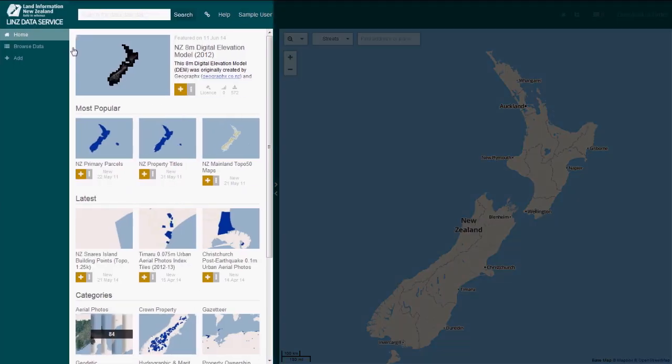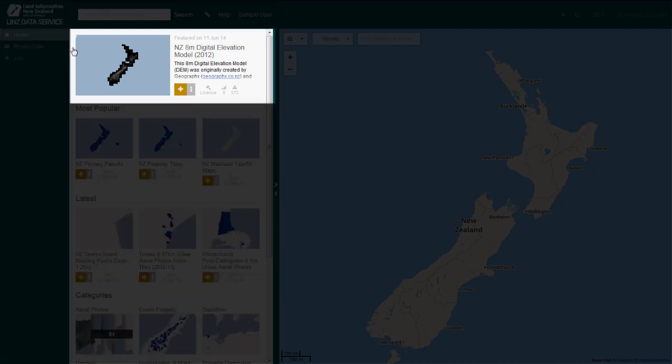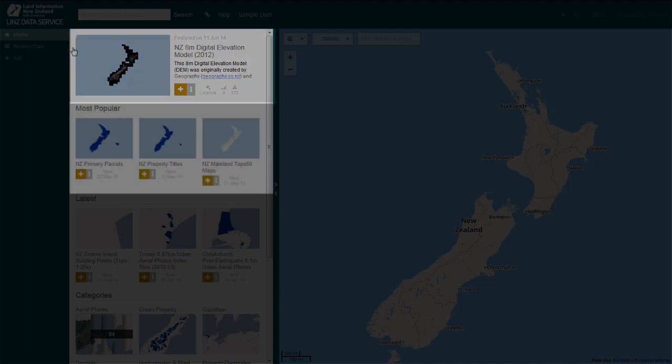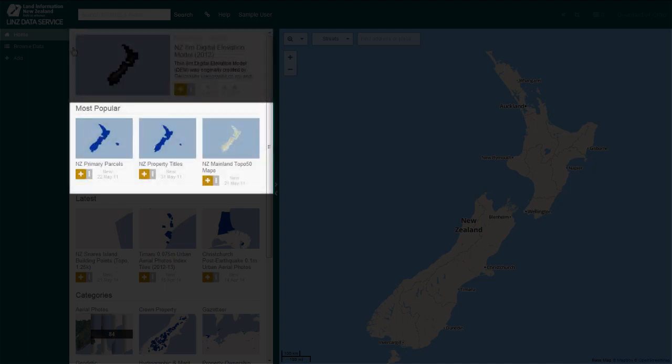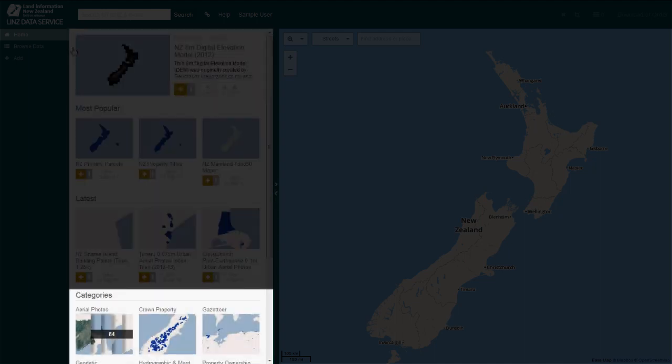The panel on the left is where you search for and investigate data layers you want to download. You can scroll, search or browse for data. Simply scroll through the panel to reveal thumbnails including featured, most popular, latest and categories.